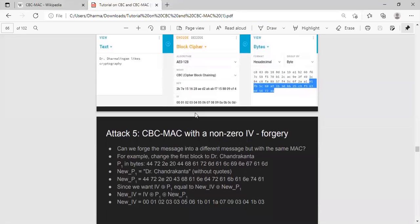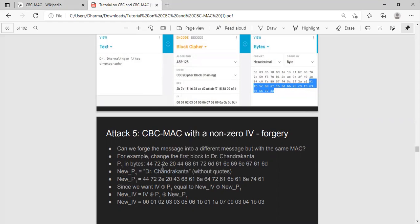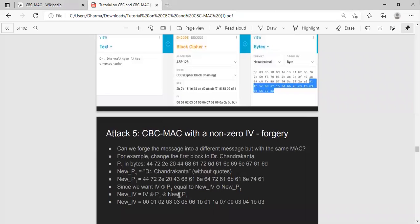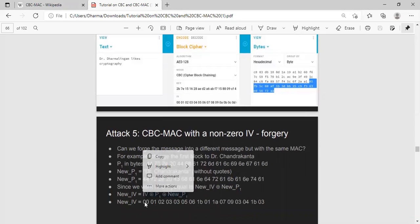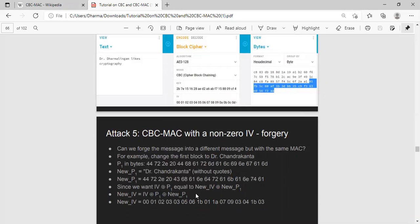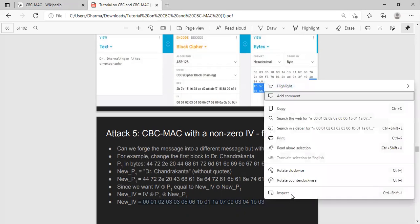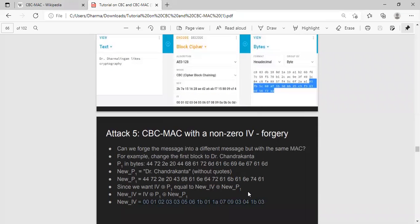And I'll show you how. It's basically the same trick I mentioned earlier. You have the new message: Dr. Chandrakanta. It doesn't matter if you can't read the name, but it's just another 16-byte name, and it's shown in hex here. So now the goal is to construct a new IV. All we have to do is take the new IV as old IV XOR with old plaintext P1 and the new plaintext block P1. So you get the new IV. This is the new IV.